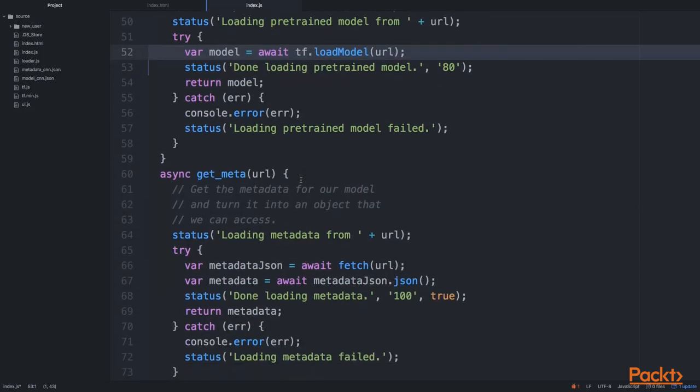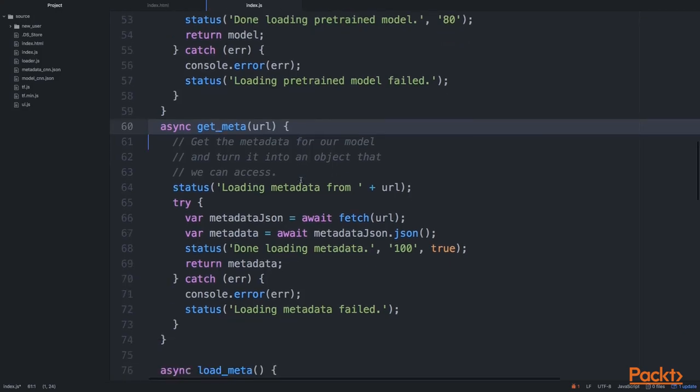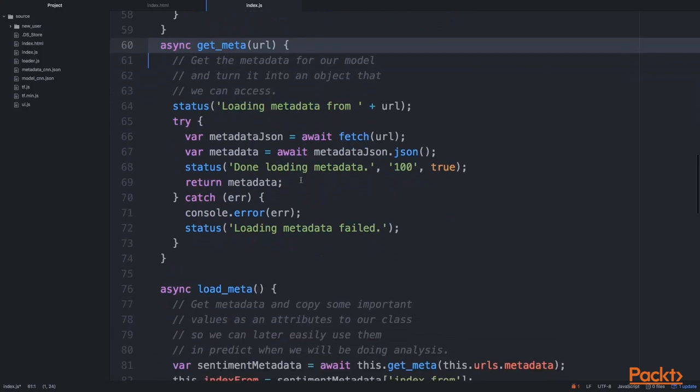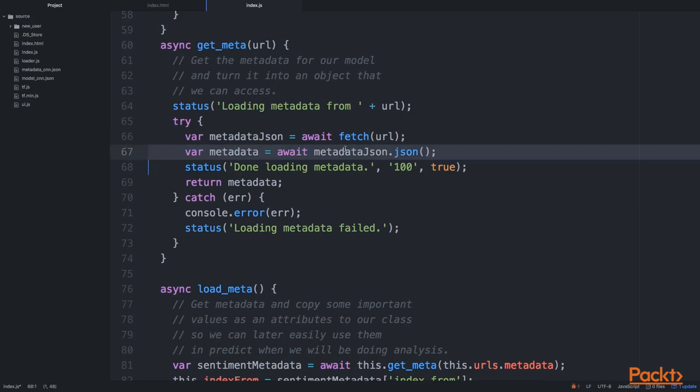After that, we want to load the metadata. You'll see how this metadata is actually very useful when we want to do the sentiment analysis. We need to have information that's provided in the metadata. This part is a little more complex. What we're doing is using fetch, also an asynchronous function, to get the actual metadata and then turn it into a JSON object, which is basically a JavaScript object.